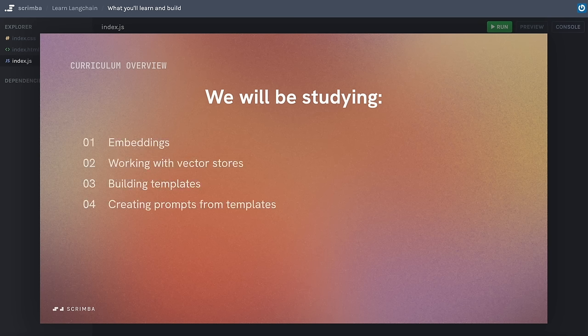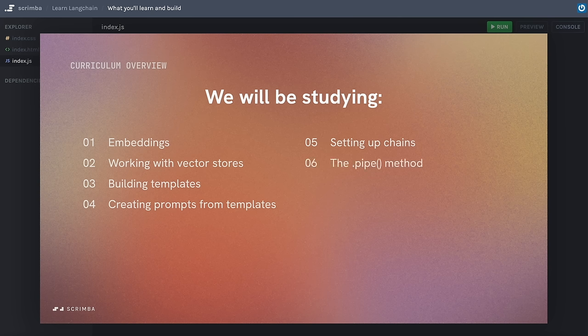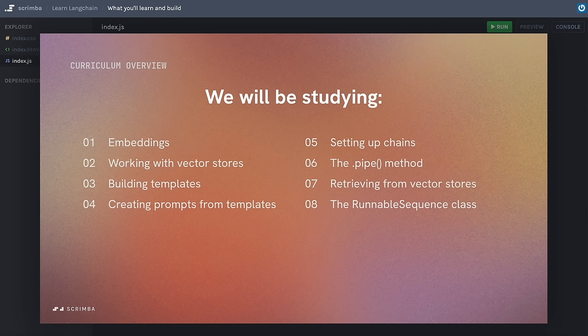We'll be building templates and creating prompts from those templates. Next we'll look at setting up chains using LangChain's expression language, which is a more expressive and accessible way to write LangChain. We'll look at the pipe method to join elements of a chain, retrieve data from a vector store, and use the RunnableSequence class to create complex chains. And there's loads more, plus challenges.